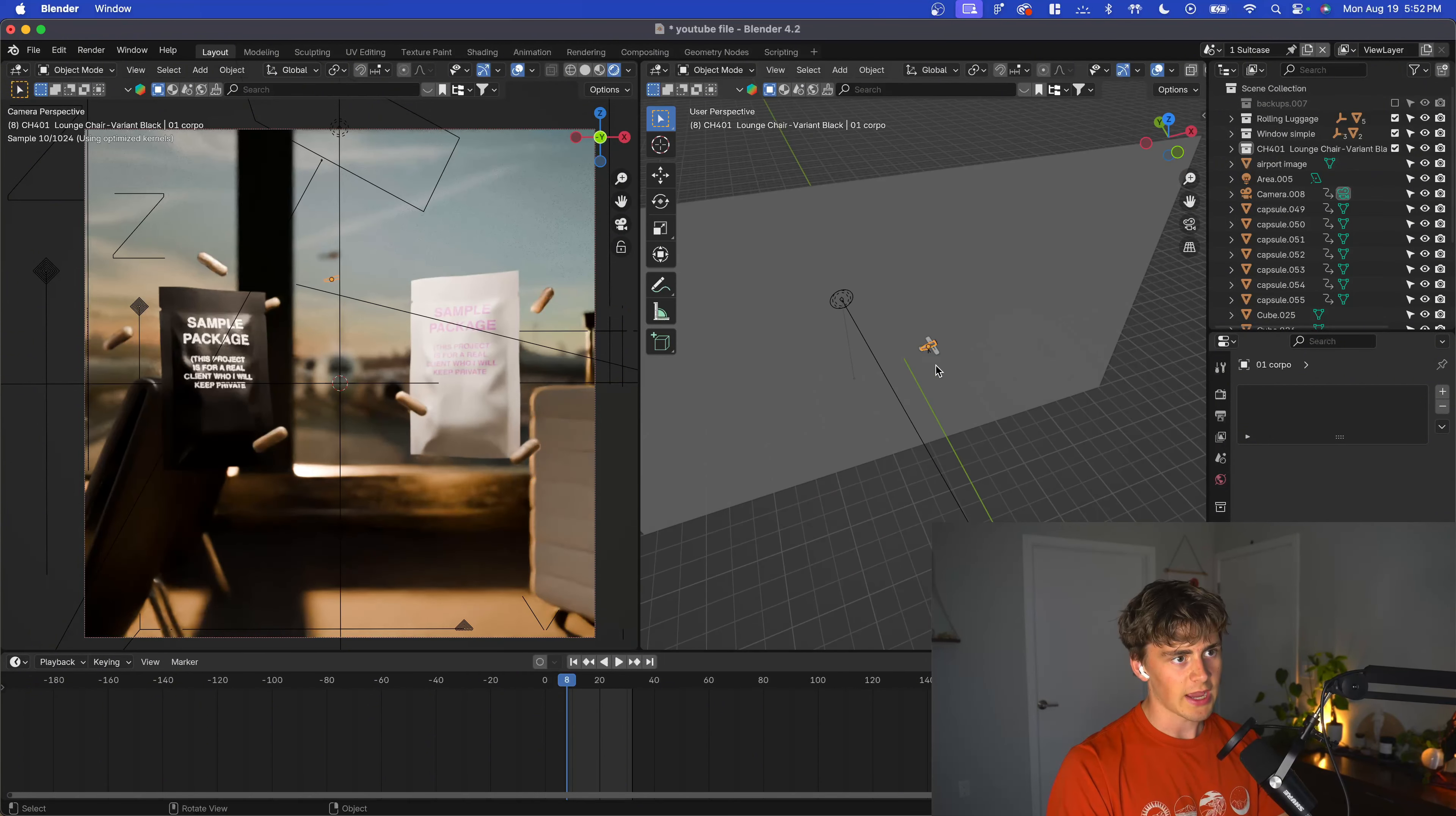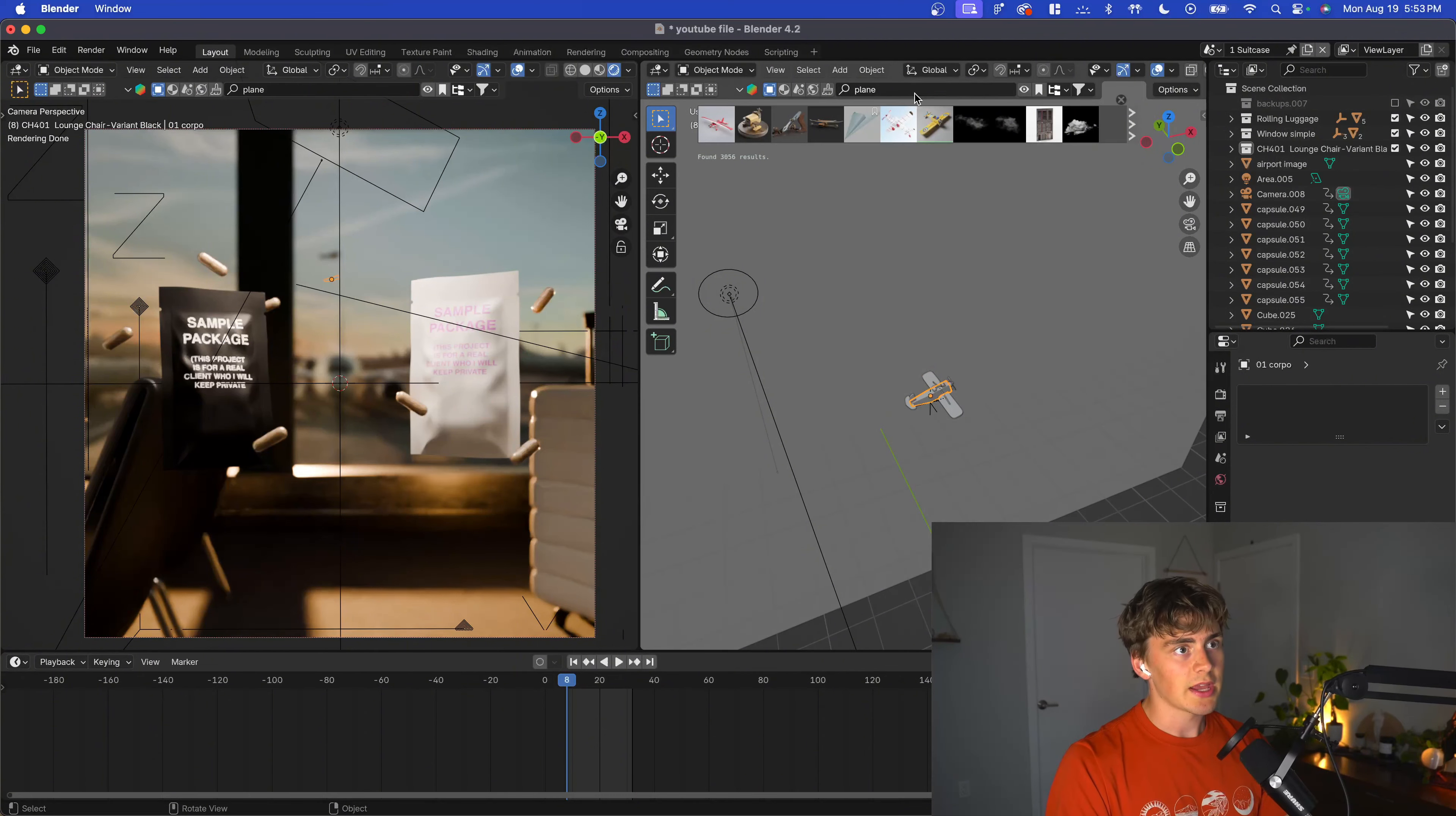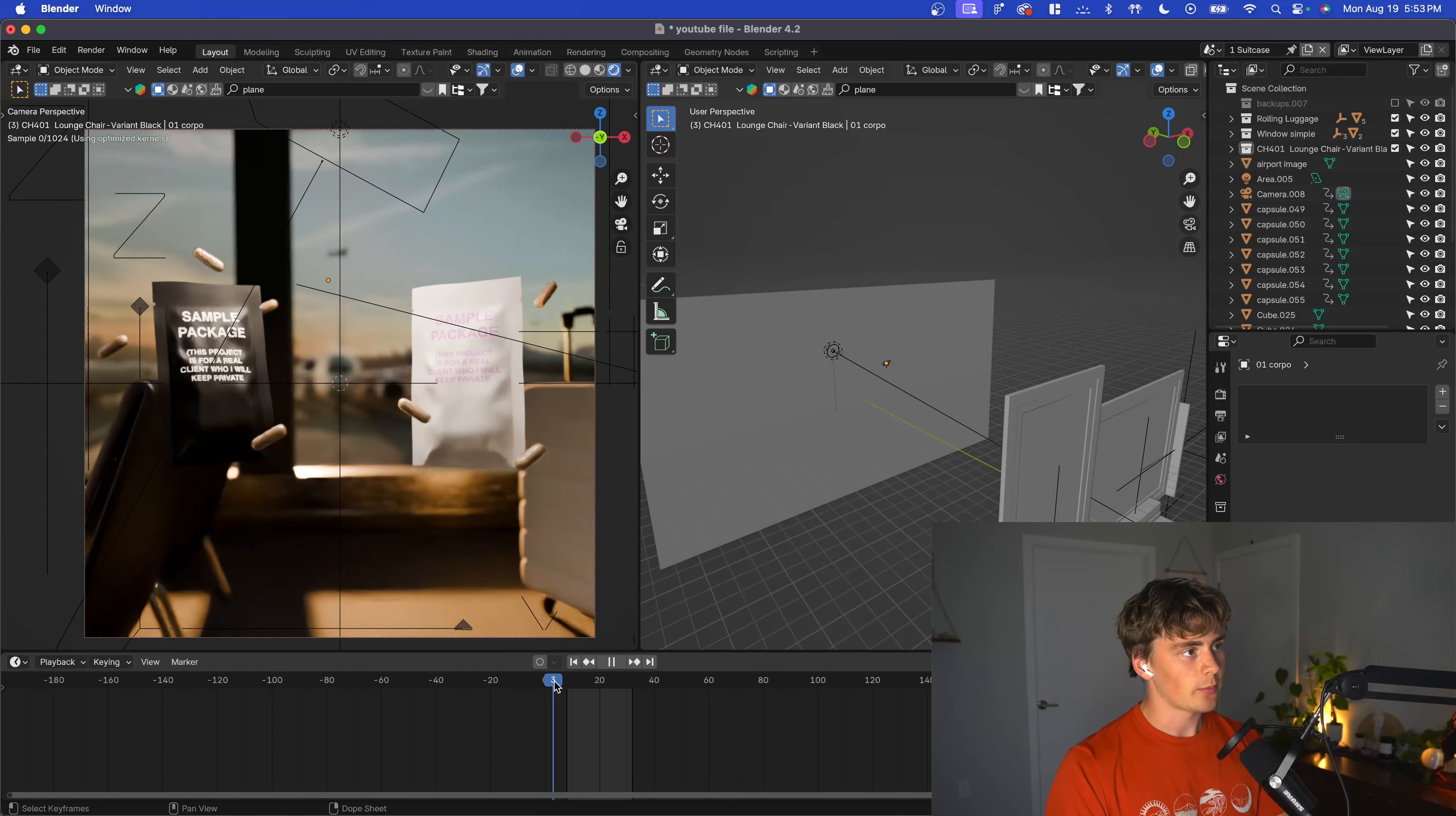The last thing to make this scene believable is this little plane. I forgot to mention all of these models and textures are from Blender Kit, which you can get from my link for 10% off. It's a model and texture database. I searched airplane or plane, and this little model plane actually animates. It adds more depth to the scene, and we actually have a plane outside.